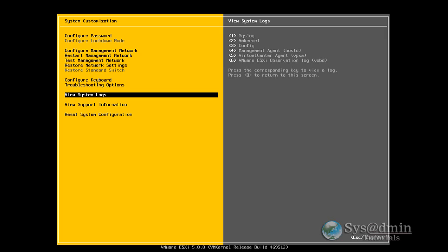So here there's a few new options that VMware has added in. On the view system logs. We have the syslog. We have vmkernel which is new. Also virtual center agent. And VMware ESXi observation log. So that's all new stuff. Let's just take a quick look at one of them. Which will be the vmkernel. If I press number 2.